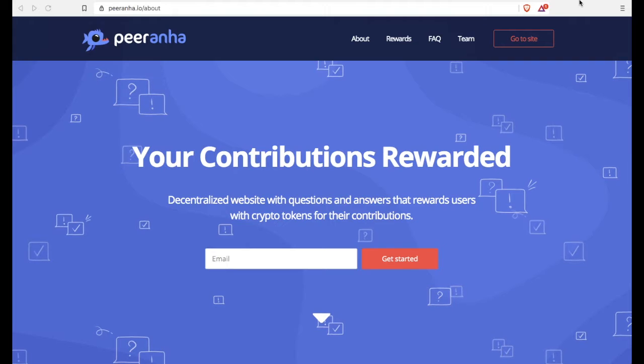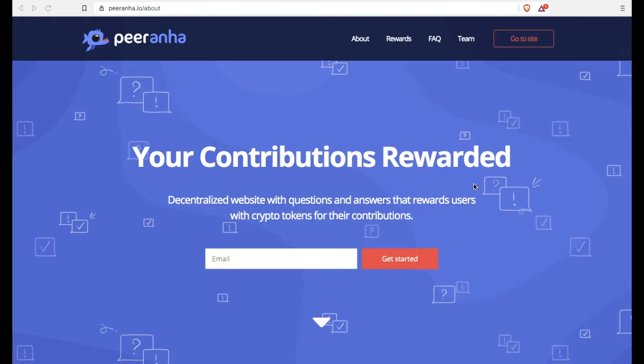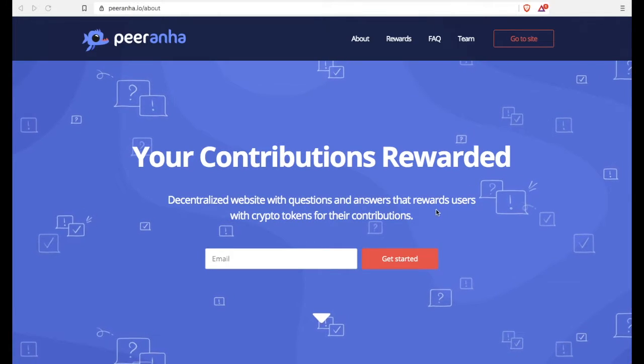Stella here. Today we're going to learn how to use the site called piranha.io and it's a little bit like Quora for all of you people that like to answer questions and ask questions.